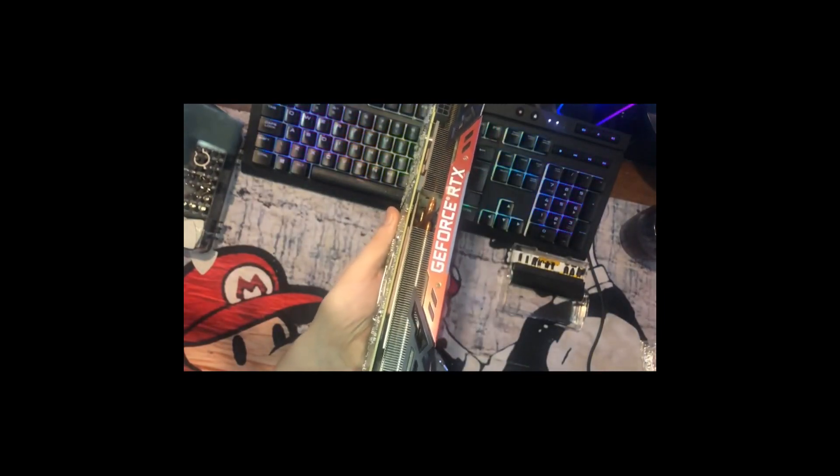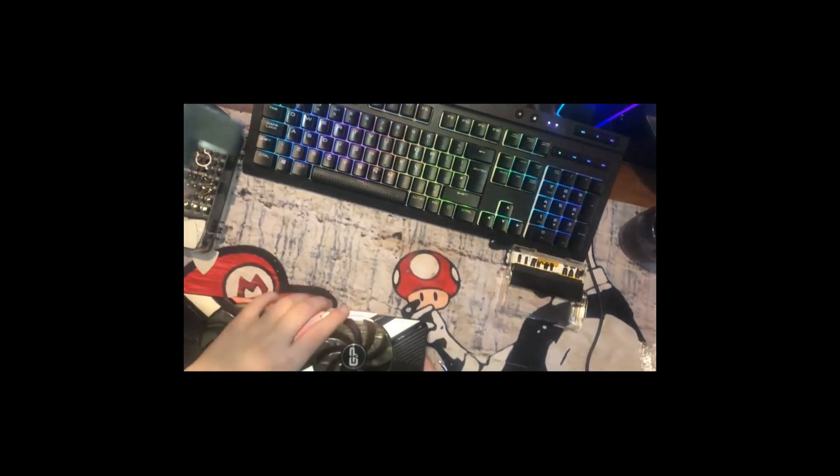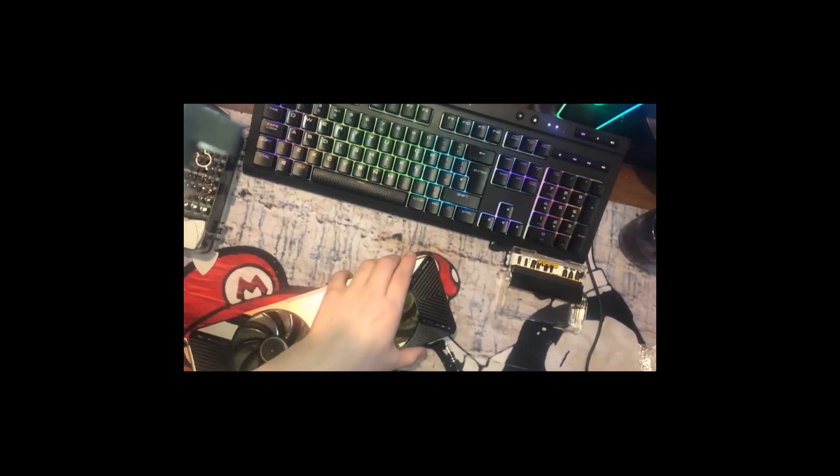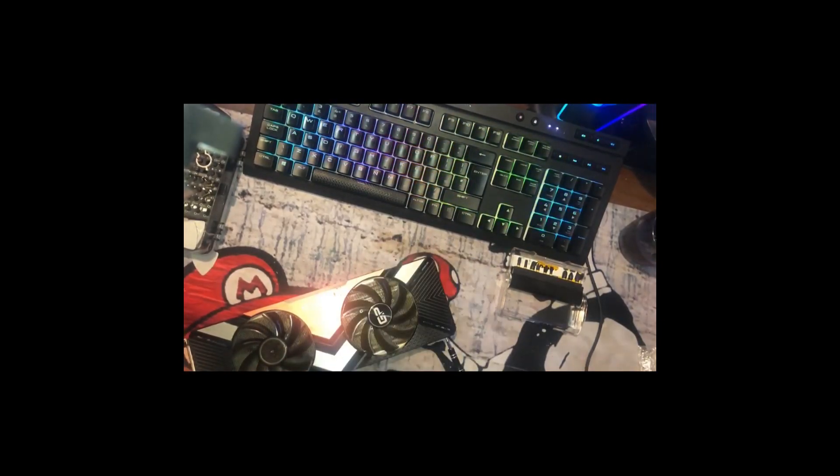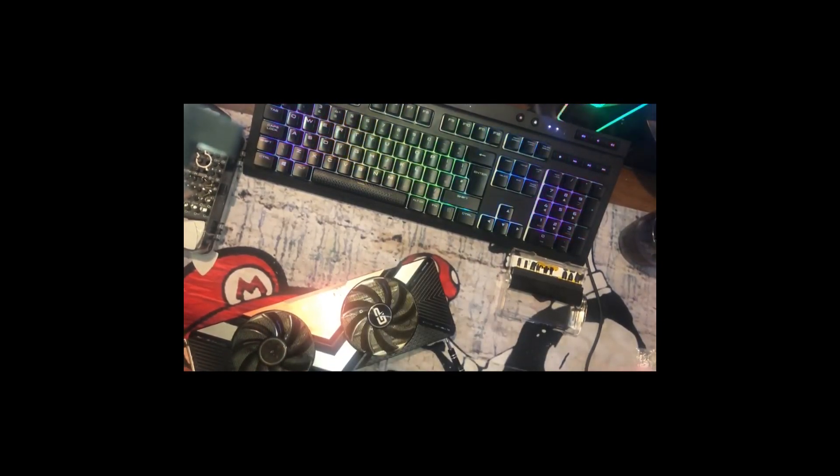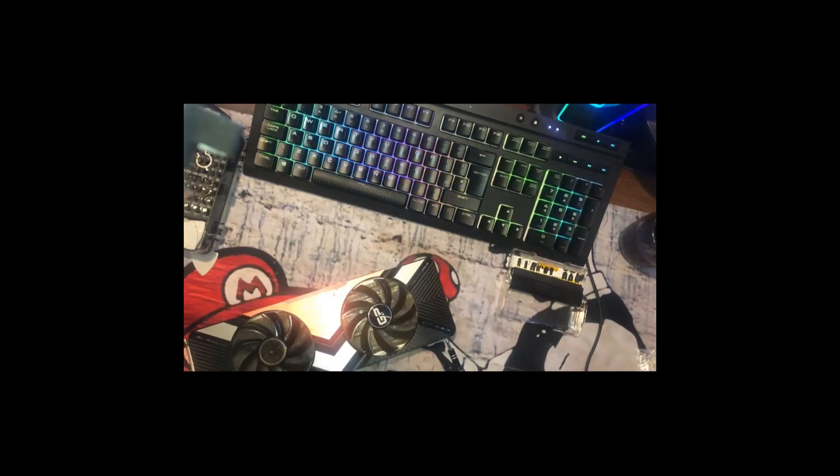These are going to be the ones that we're going to de-screw so we can actually use this brand new fan to replace this.